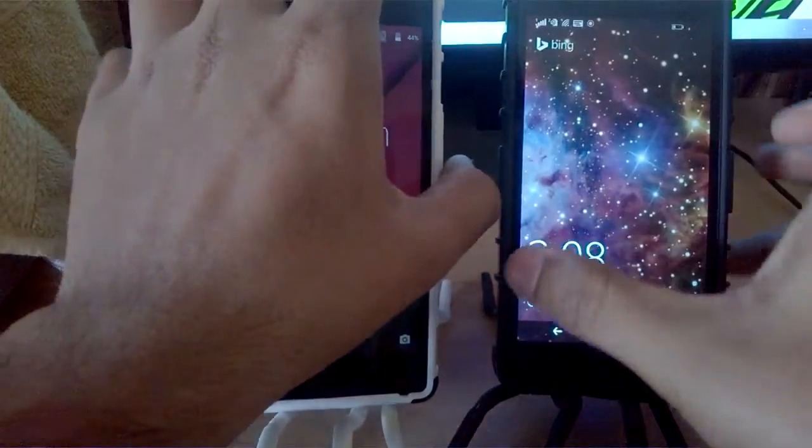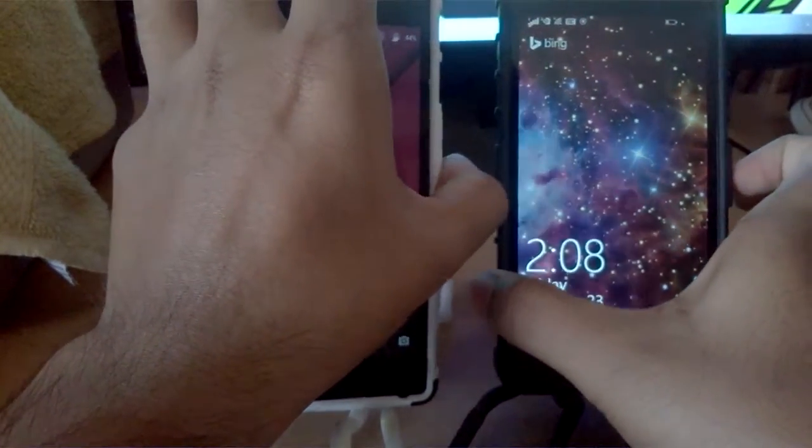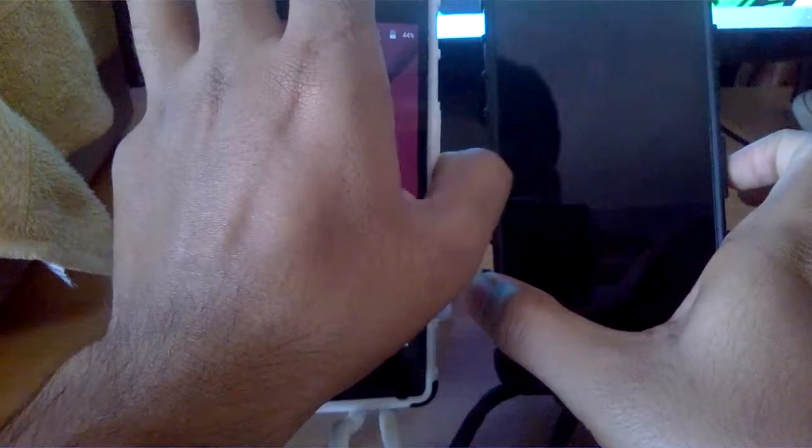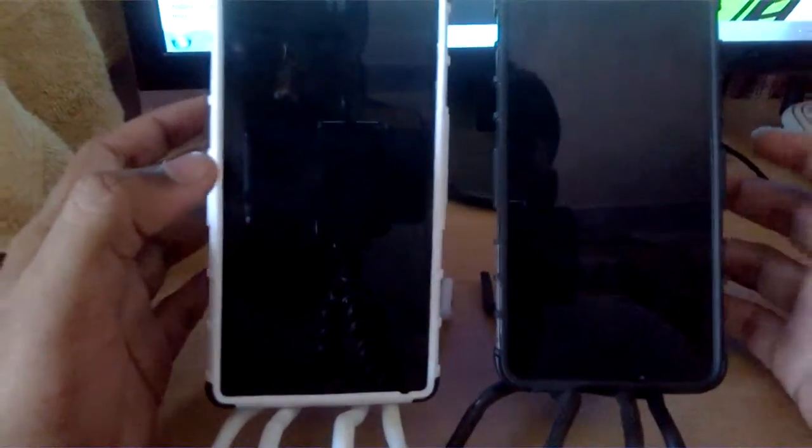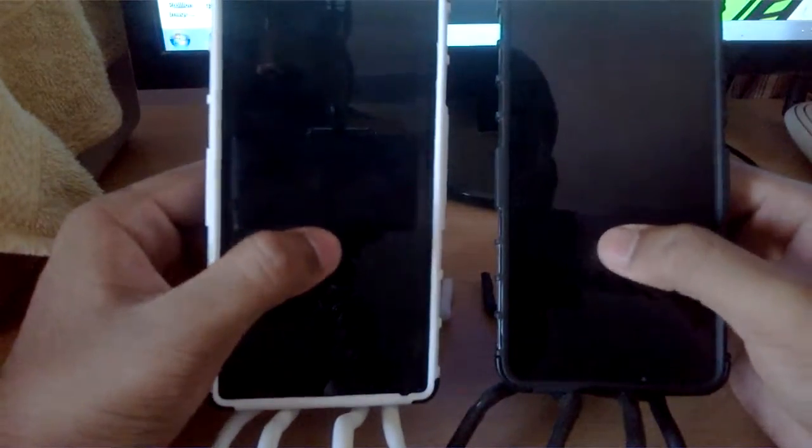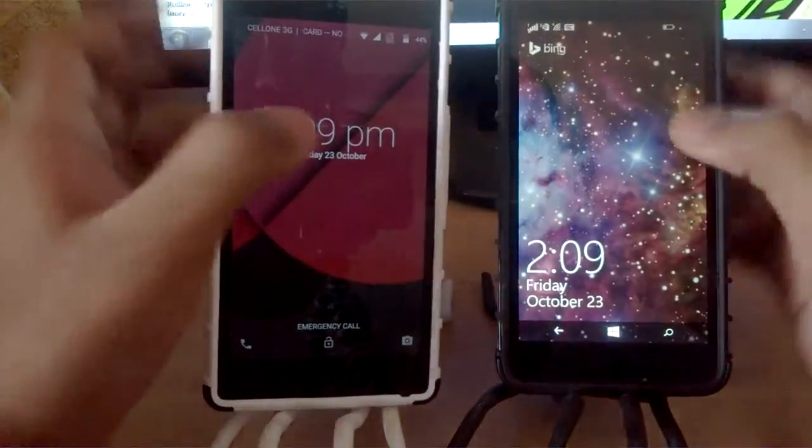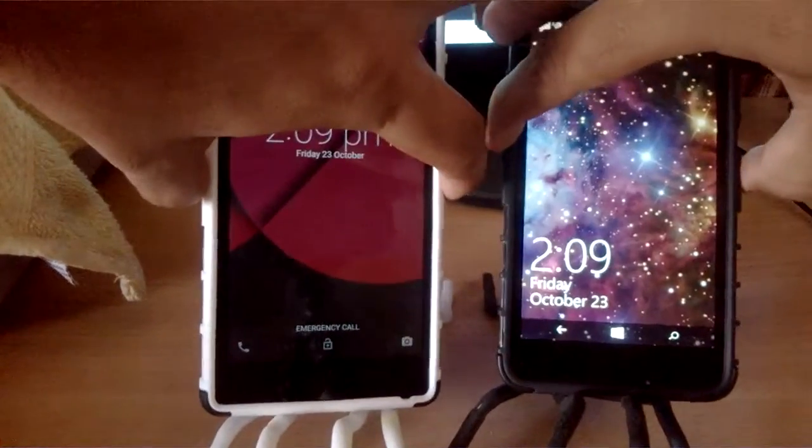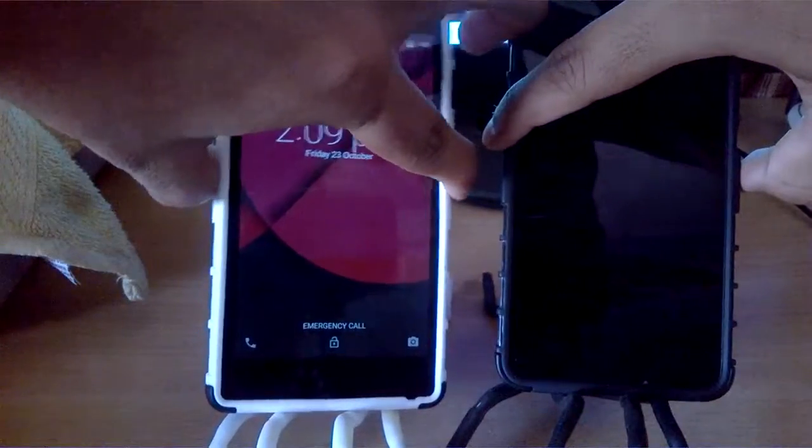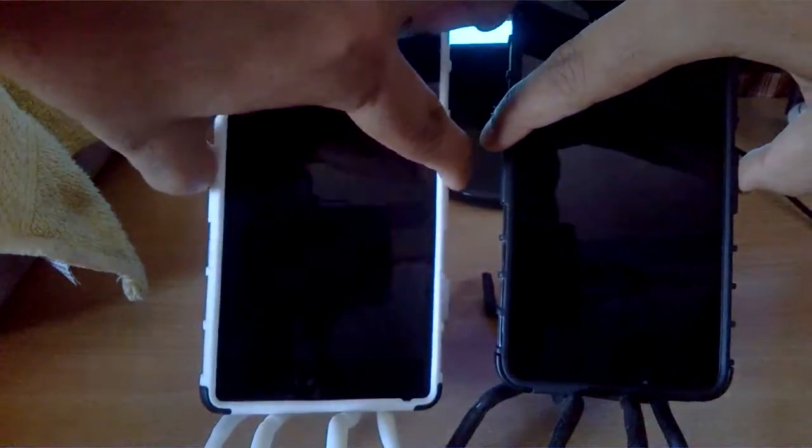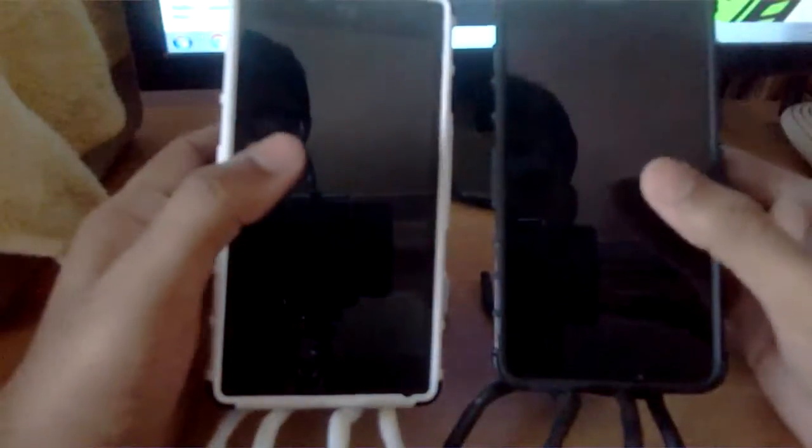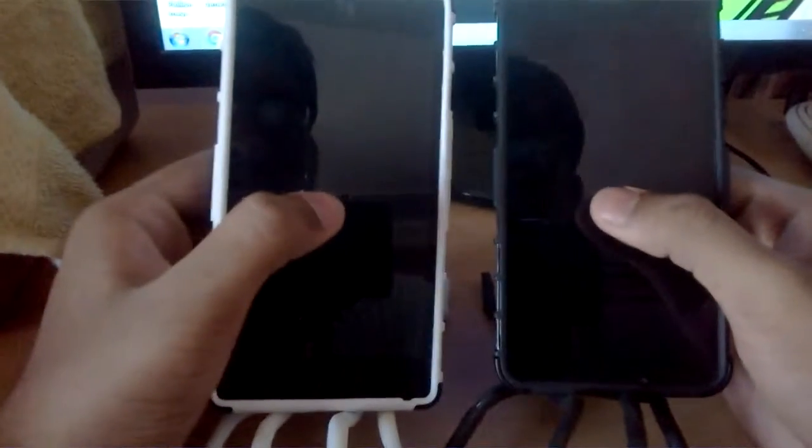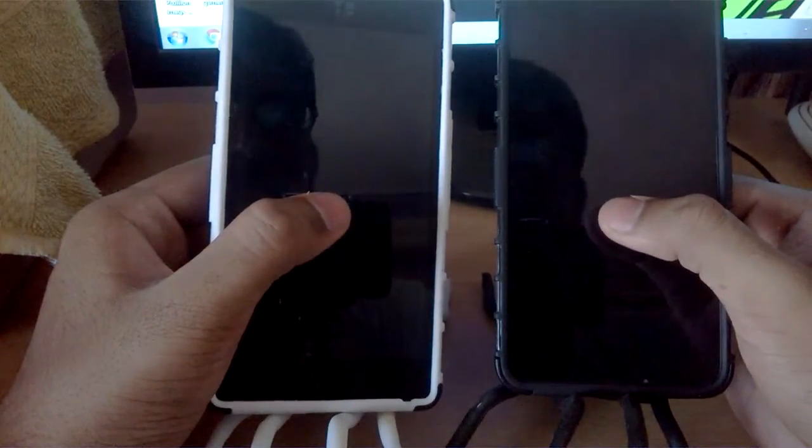So you saw it was faster on Lumia 640. Let's try it again. Again it was a bit slow on Euphoria, but not that slow that it would cause a big concern. Let's do it the final time.